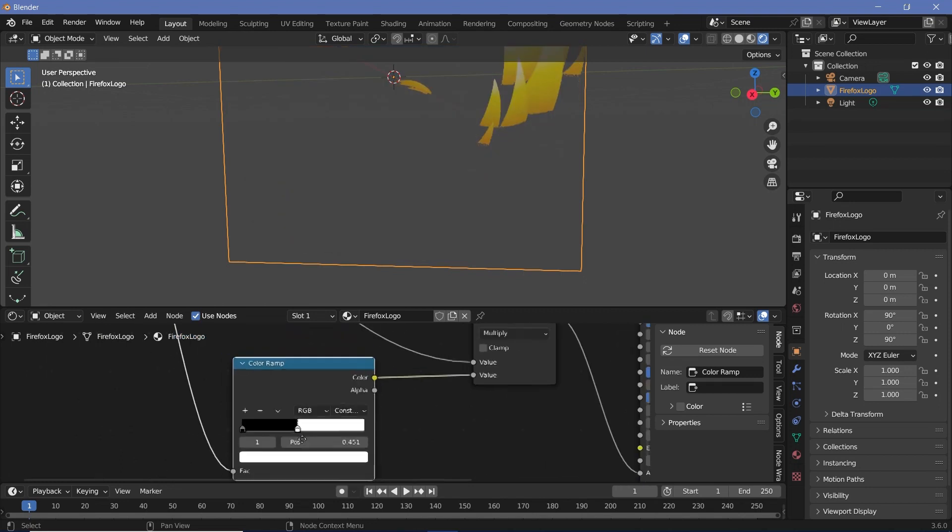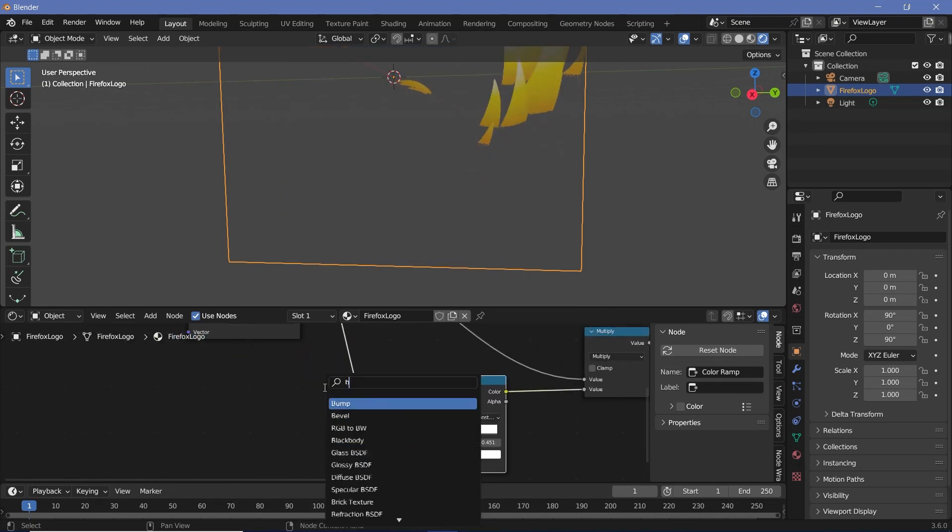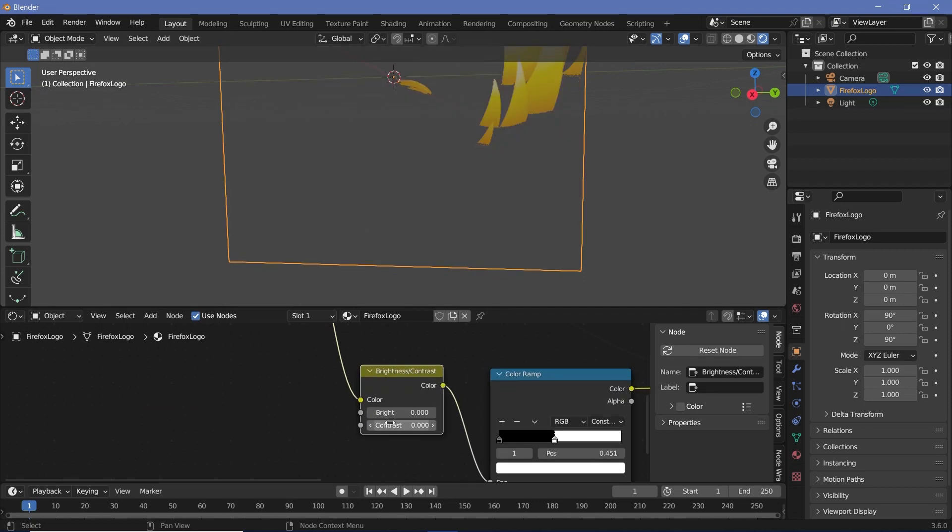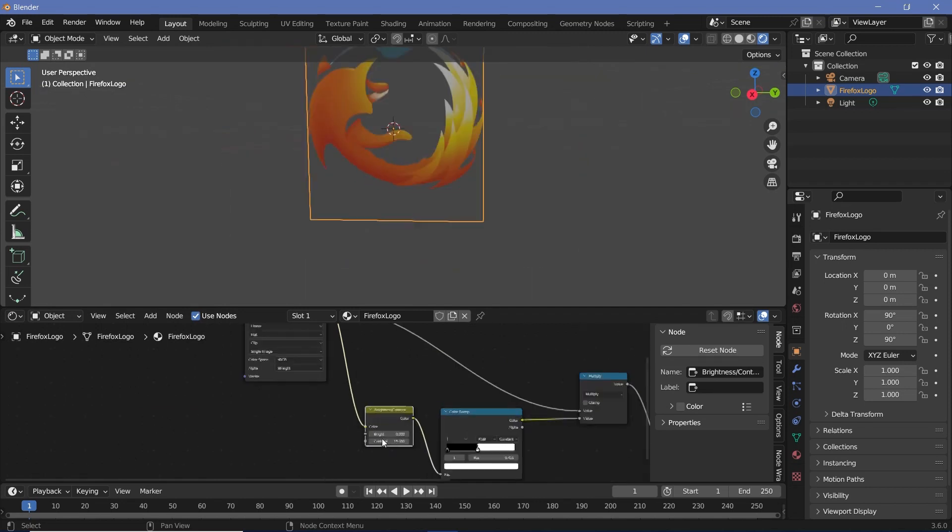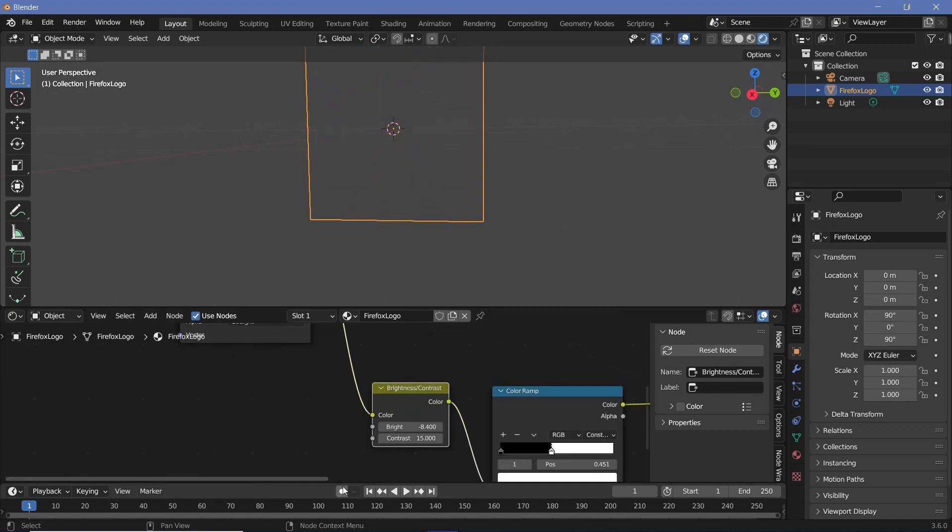Instead what we're going to do is search for a brightness contrast node and plug that in before the color ramp. Now you can just increase the contrast a bit to make the lines nice and sharp and then by playing around with the brightness value you can actually get this to come in like a really nice flow.